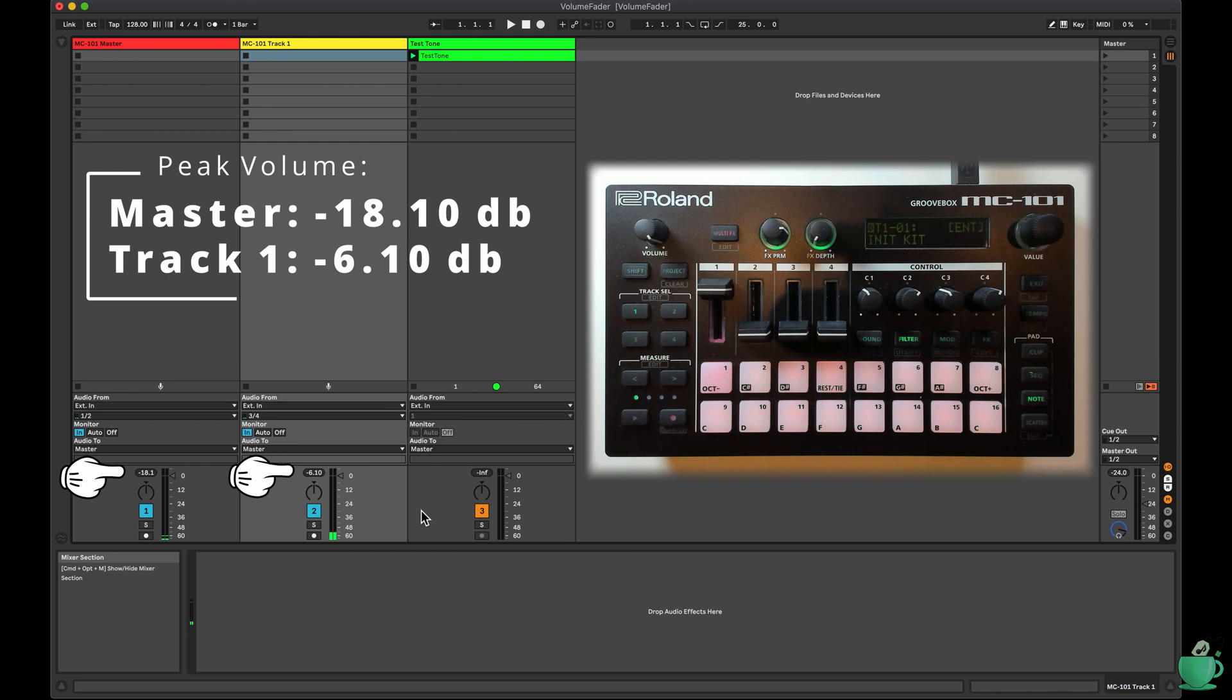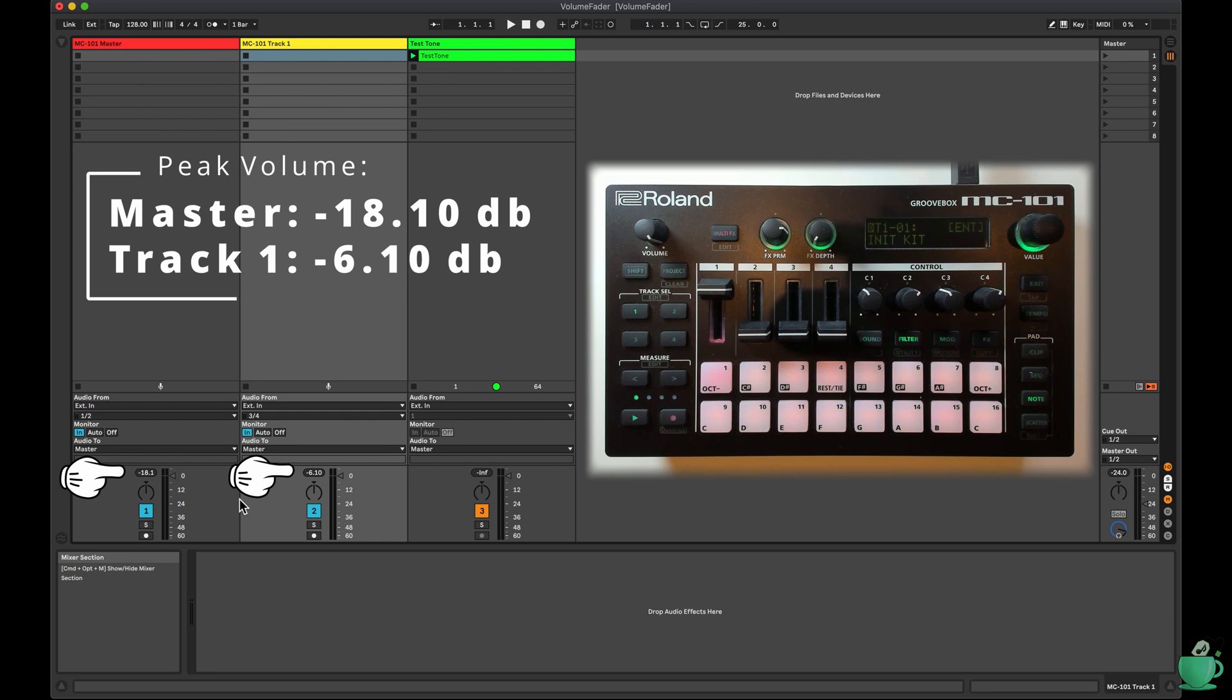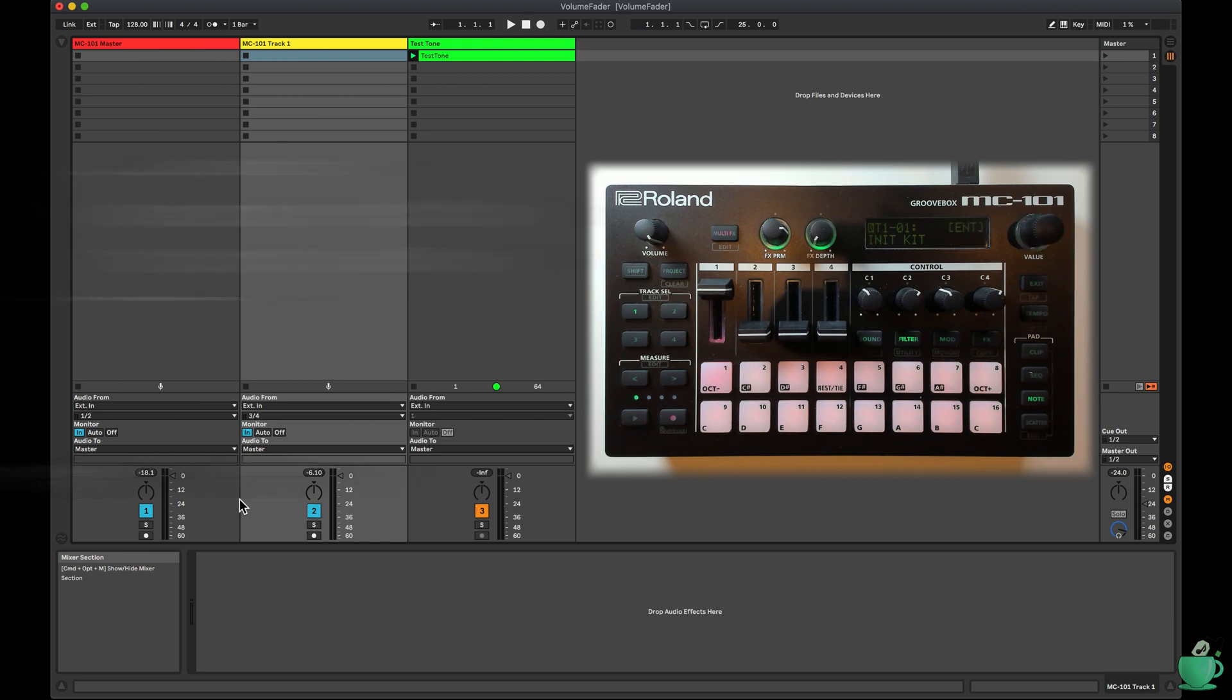There are two things you should notice straight away. The track 1 volume is less than the original test tone of 0 dB, and there is automatically a 12 dB difference between the master volume and track 1 output. This is most likely to allow for some headroom to mix the four tracks together.